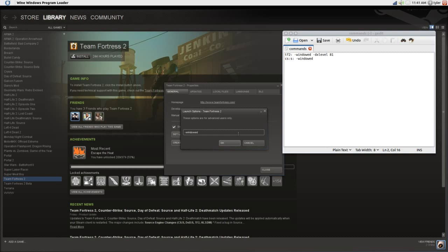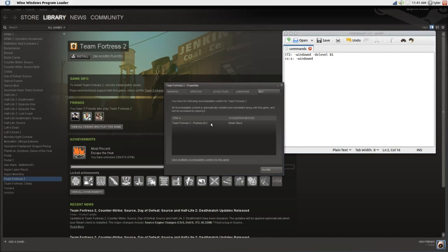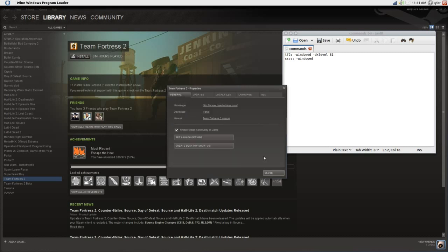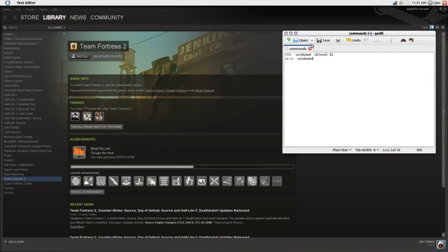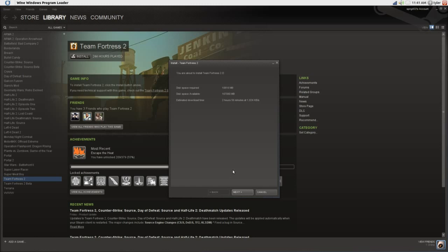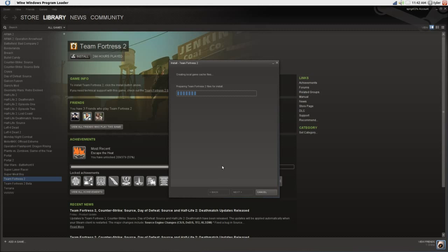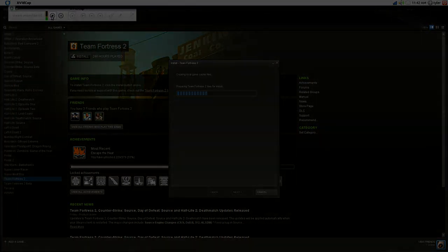So the launch options are: -windowed -dxlevel 81. Close. Then all you have to do is press Install, Next, Next. That's it pretty much. Thanks, and leave a comment. See ya.